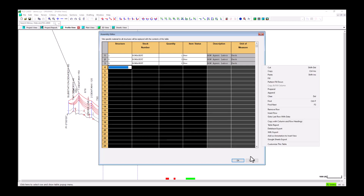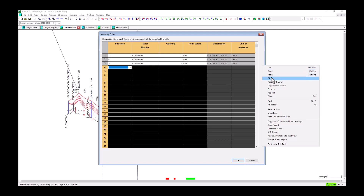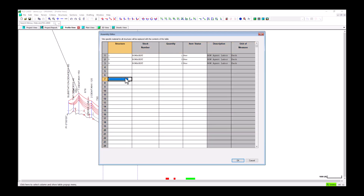We can use this table to copy and paste new site-specific materials from a spreadsheet or to manually enter site-specific materials. For example, we can add another right-of-way agent labor part to structure number 10.